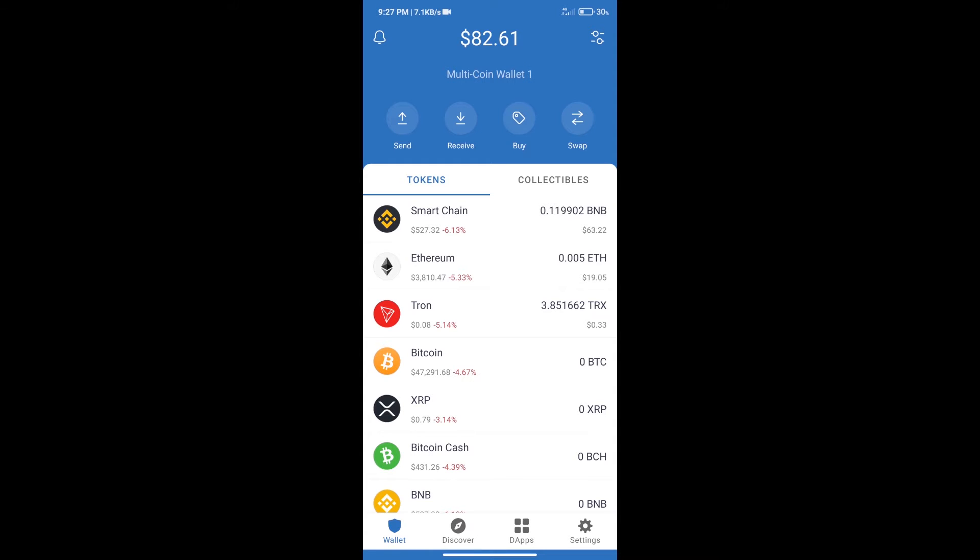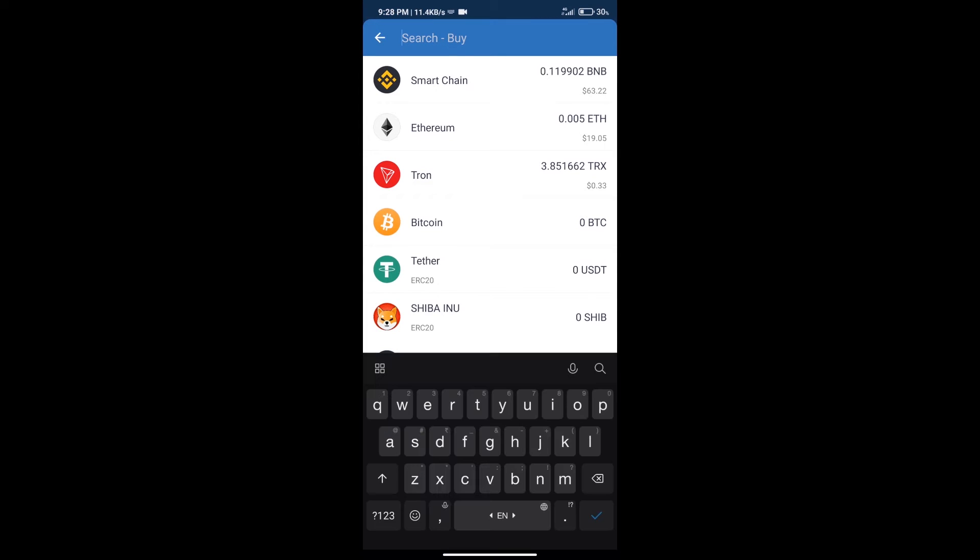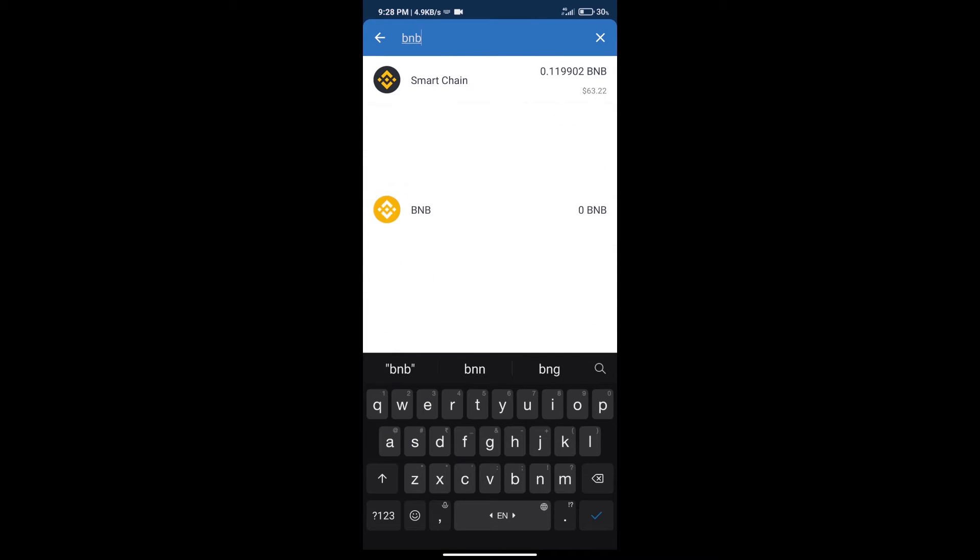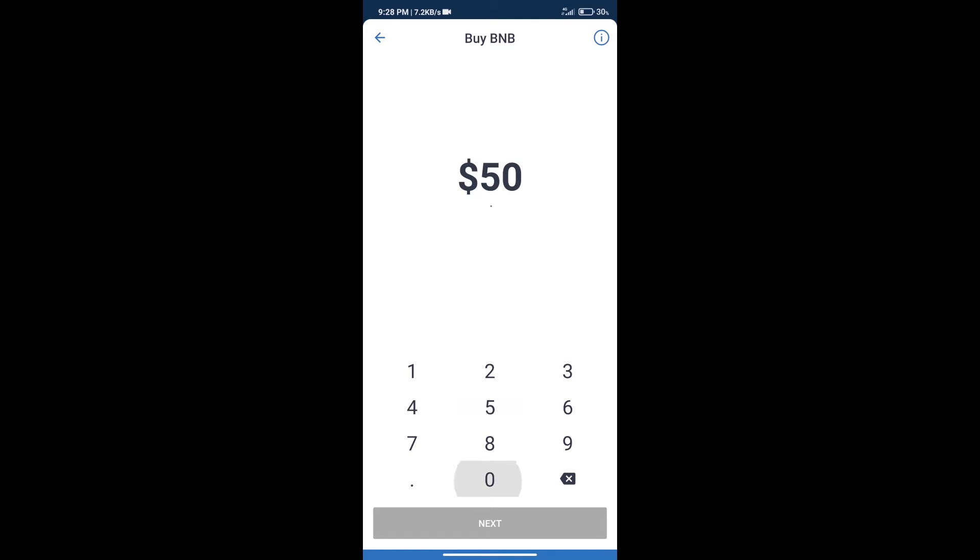Firstly, we will purchase BNB Smart Chain. After that, we will click on buy button. And here we will search BNB, click on Smart Chain. Here we can purchase minimum $50 BNB using Moonpay.